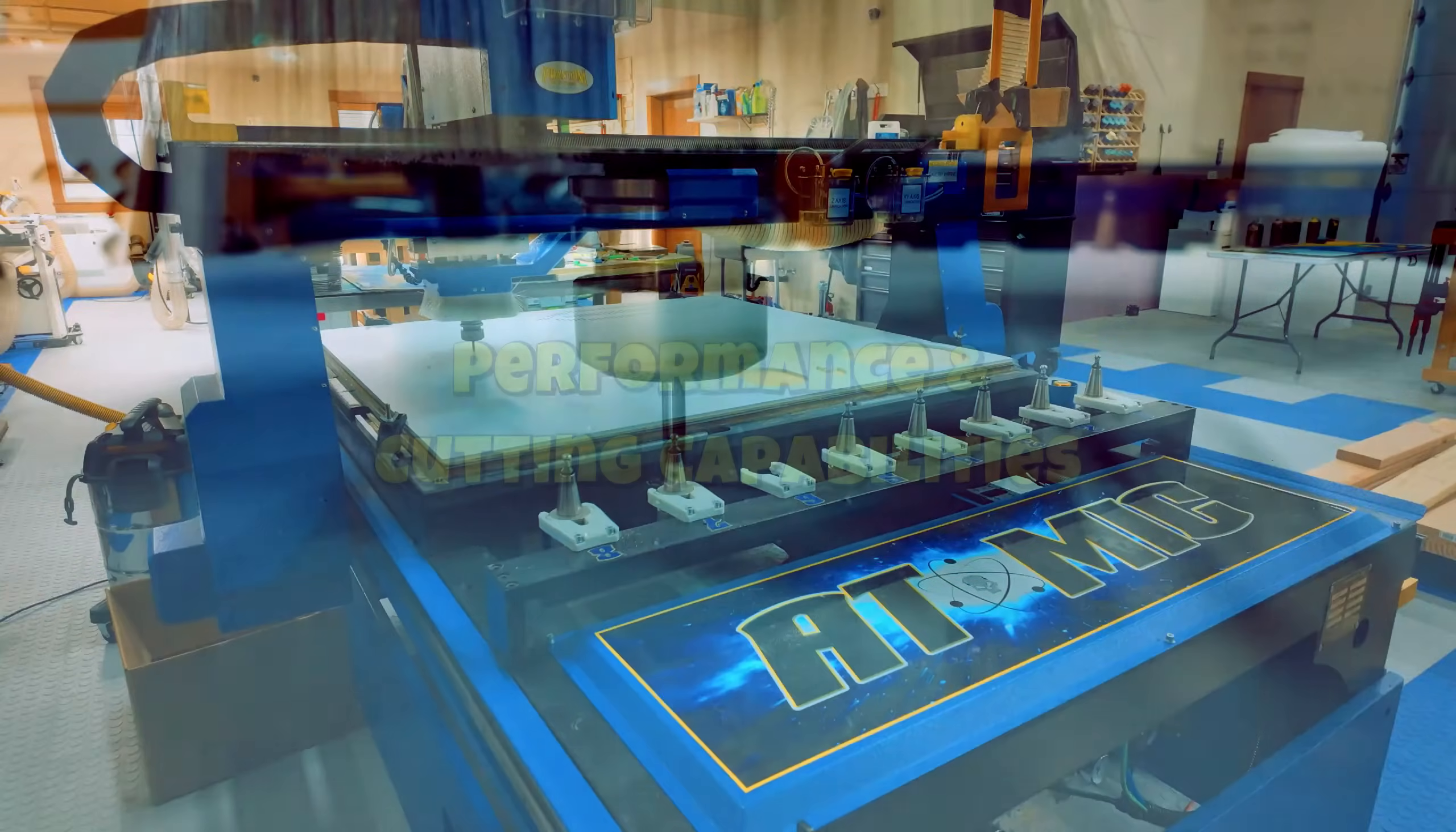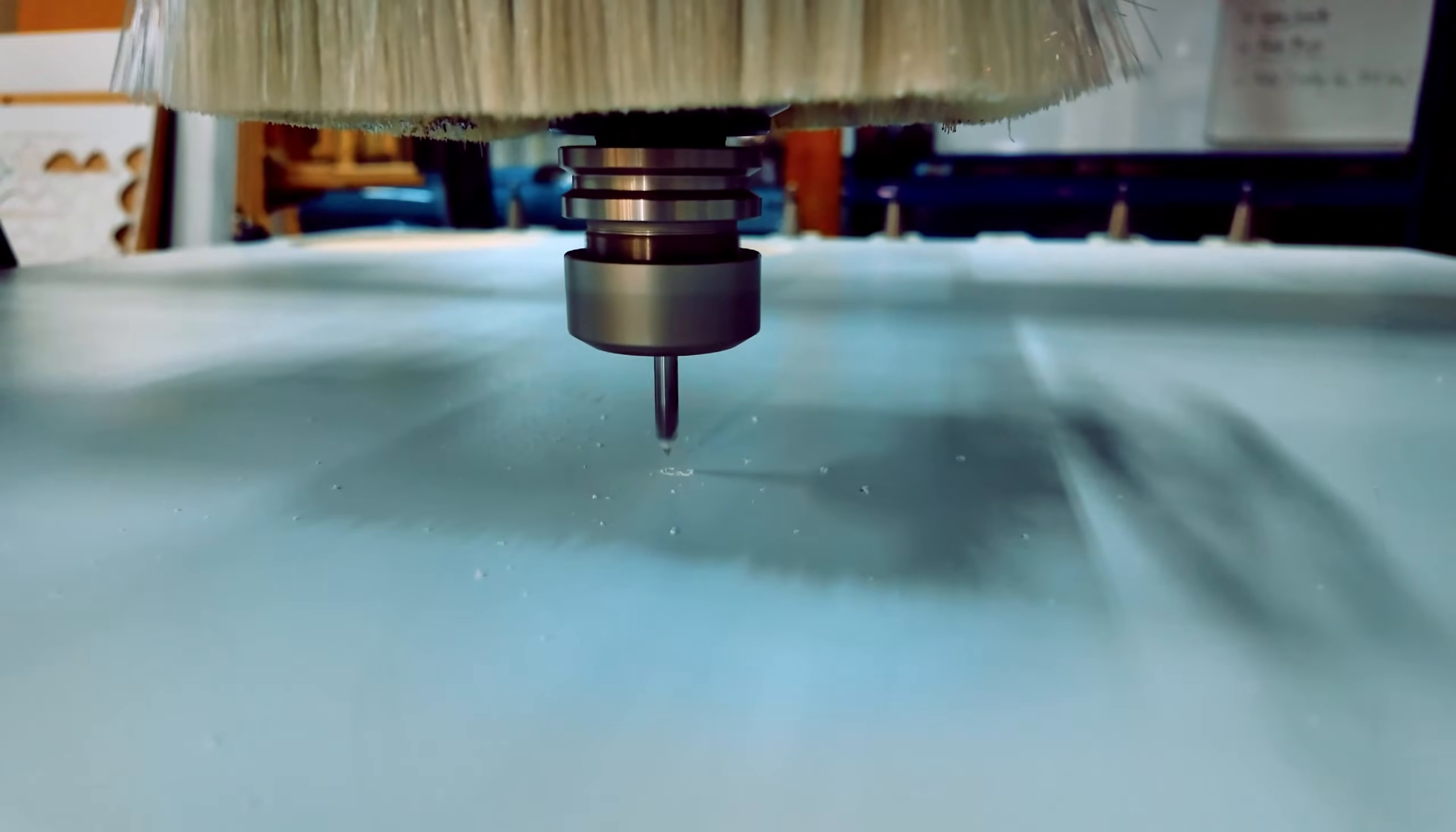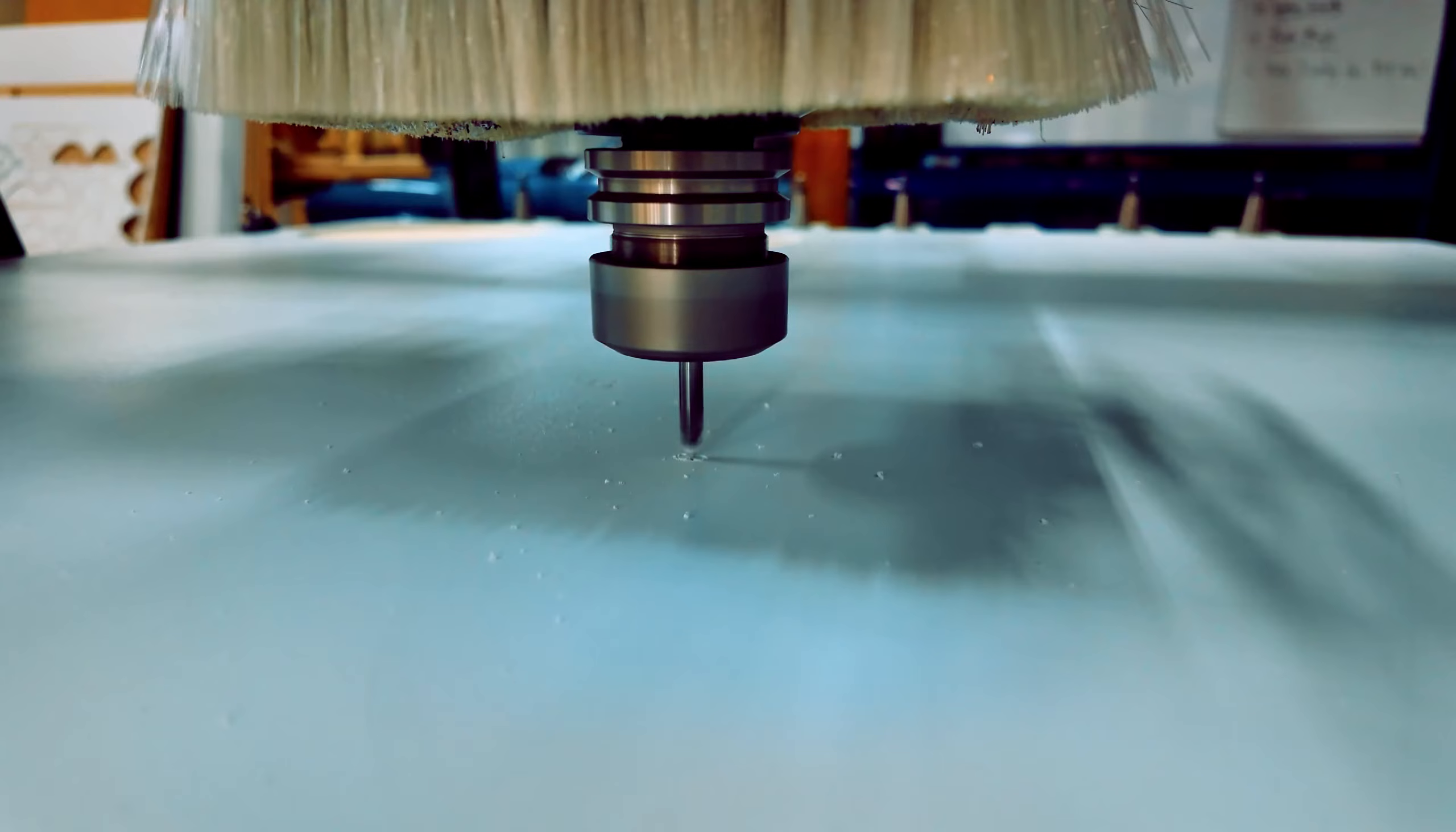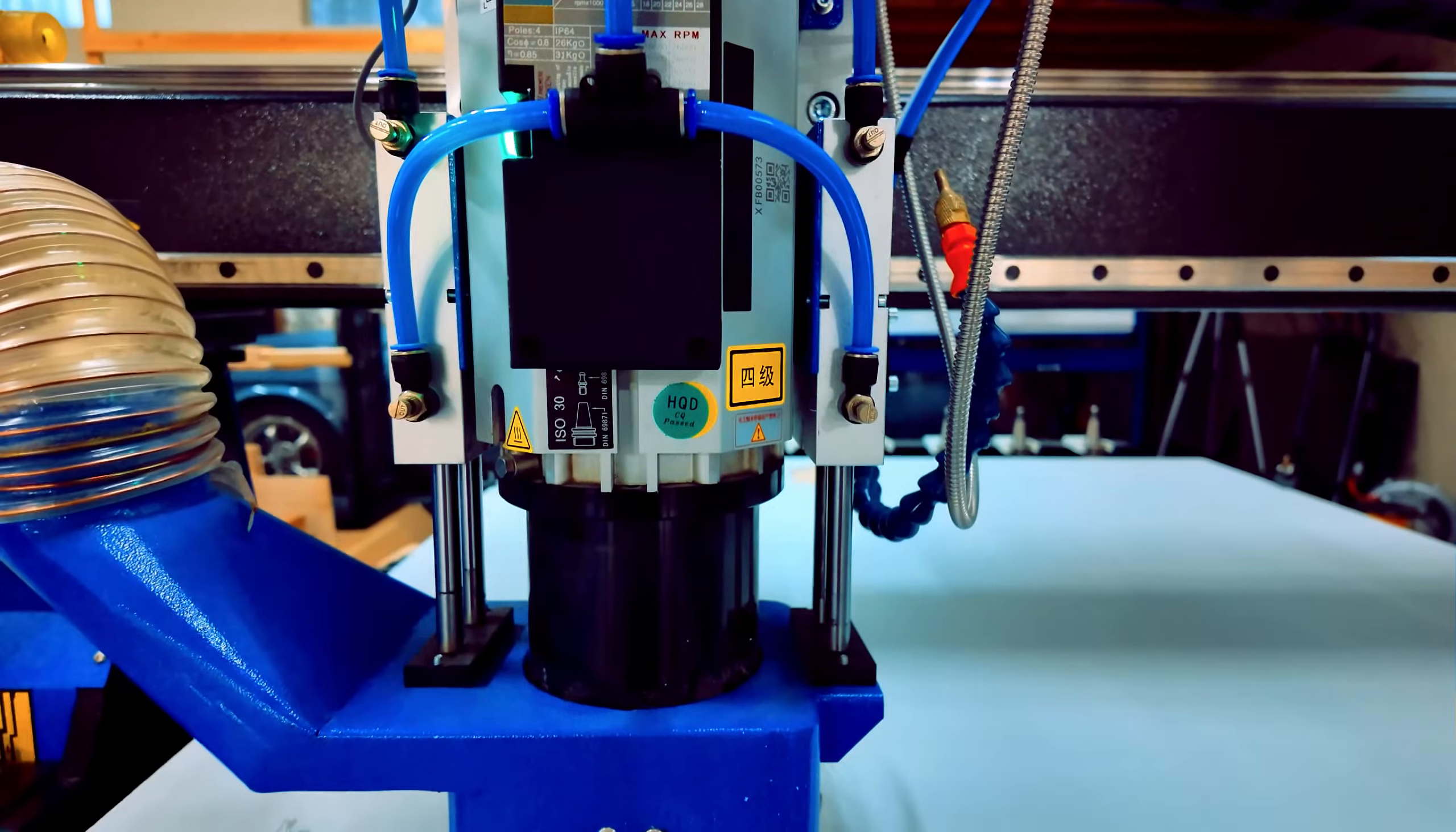Let's discuss the performance and cutting capabilities of the Atomic ATC. High-powered spindle. Nine kilowatt air-cooled spindle delivers powerful cutting across a wide range of materials, from softwoods to non-ferrous metals.